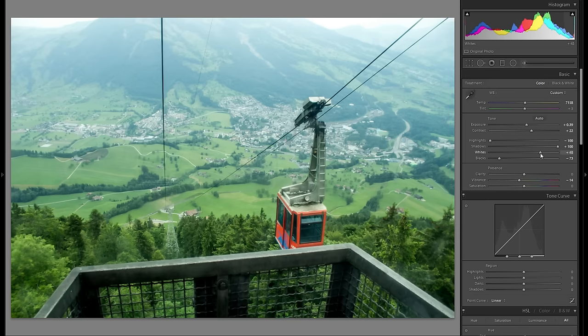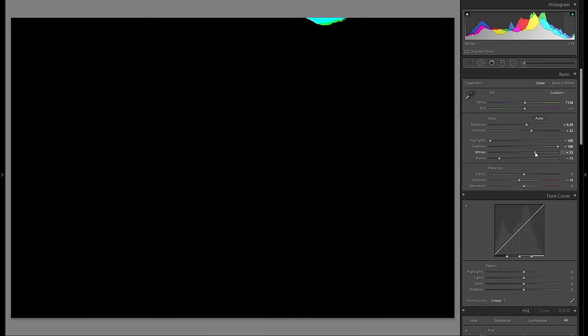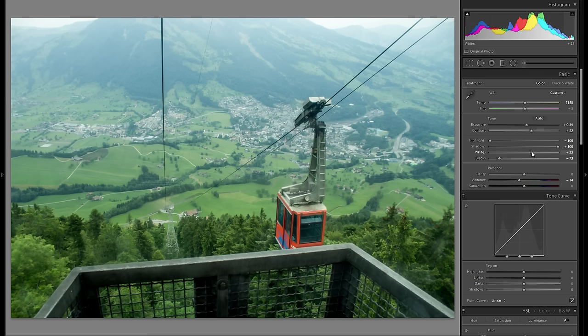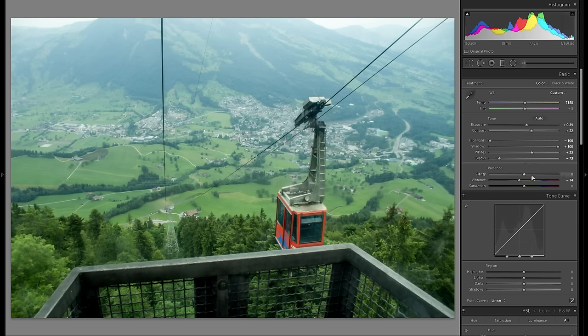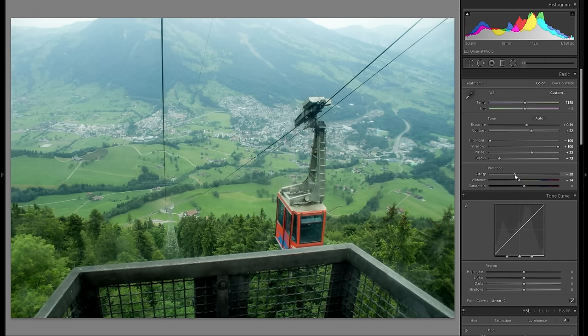I don't really care that much about the sky, but I really don't want anything clipped here, so I want to make sure that doesn't happen. And clarity.